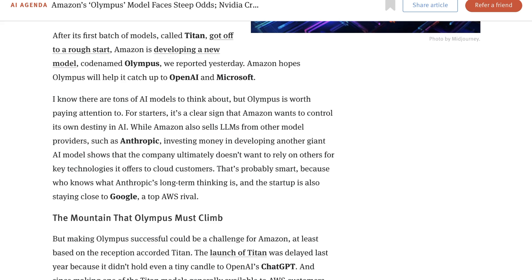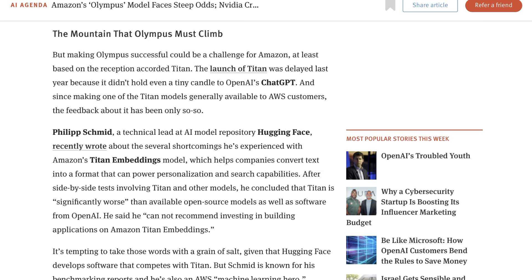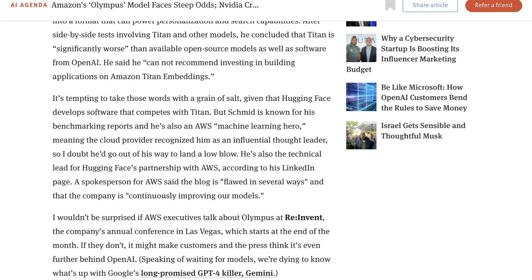While Amazon also sells LLMs from other model providers, such as Anthropic, investing money in developing another giant AI model shows that the company ultimately doesn't want to rely on others for key technologies it offers to cloud customers. That's probably smart, because who knows what Anthropic's long-term thinking is, and the startup is also staying close to Google. At the same time, this article pointed out how difficult it was going to be to differentiate.